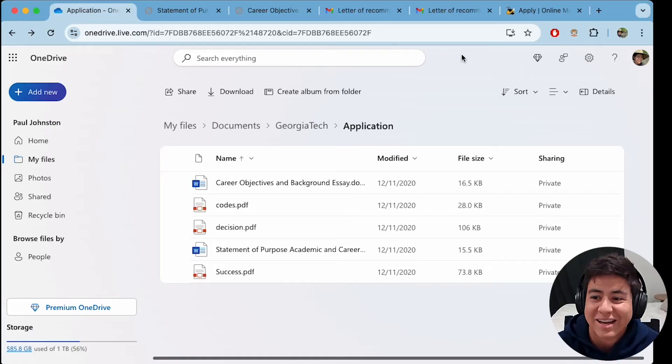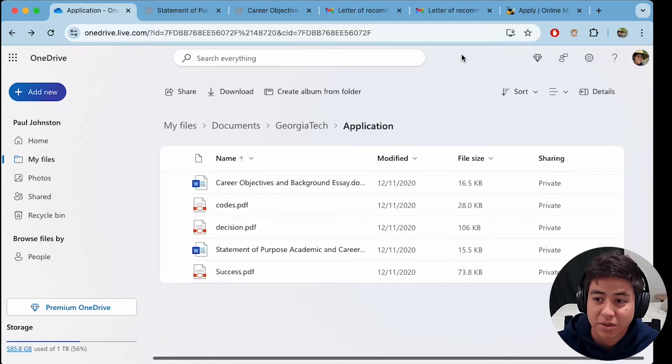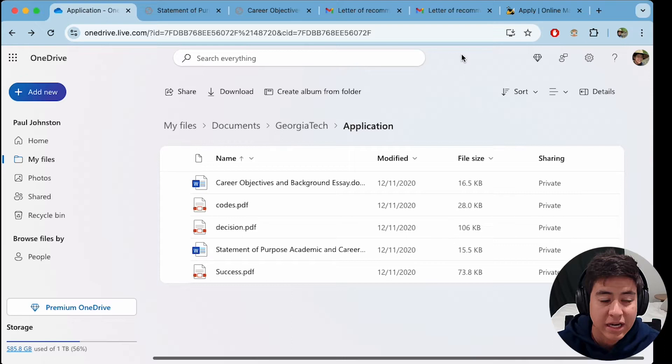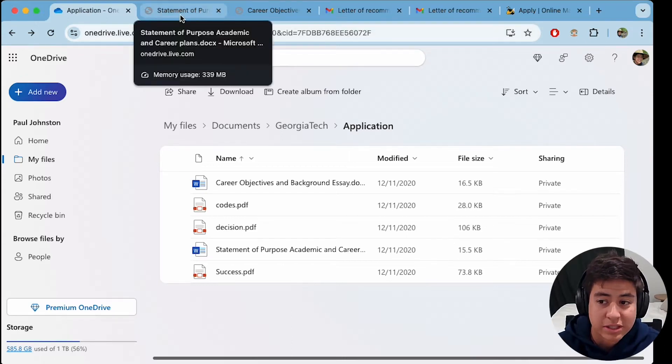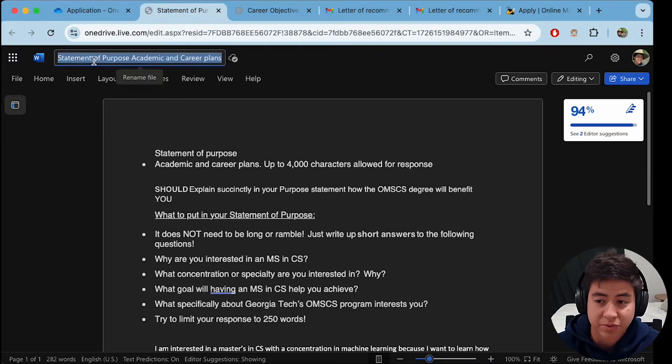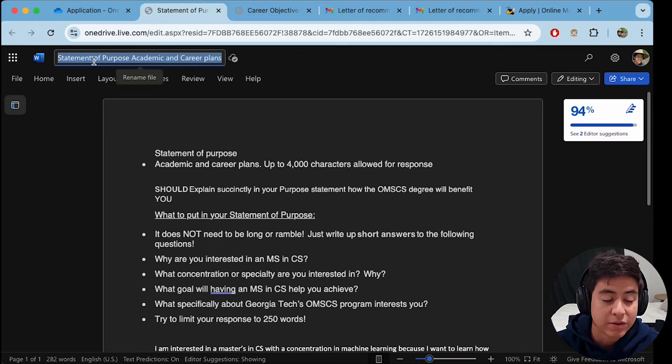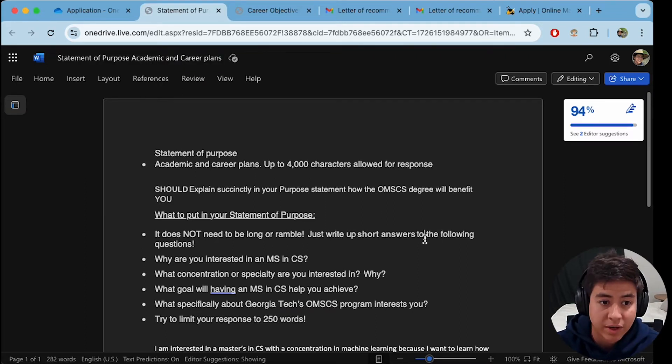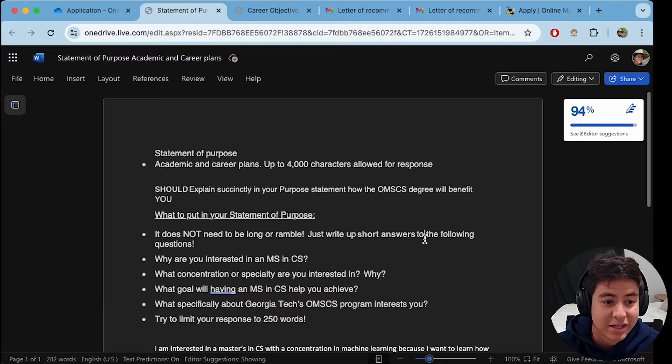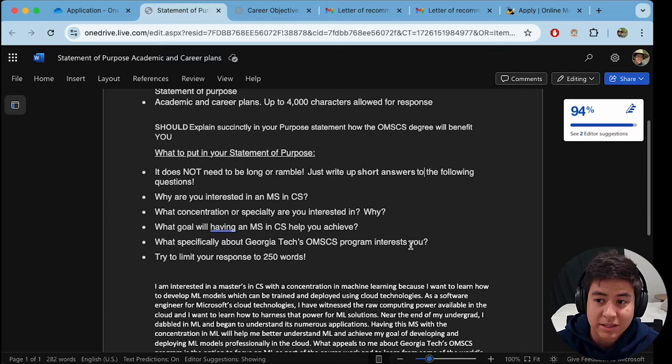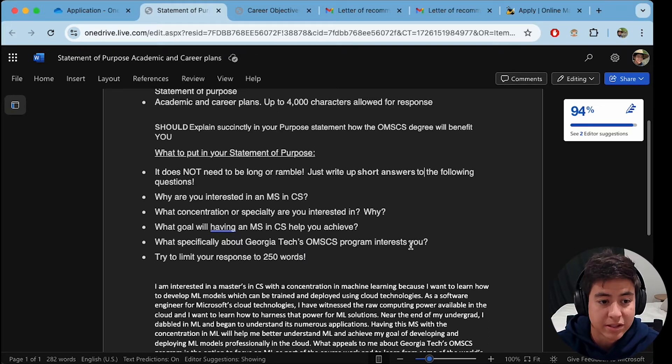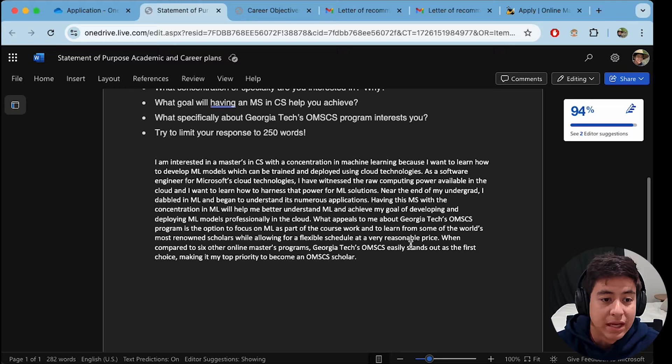All right guys, I'm going to show you exactly what I used to apply to the Georgia Tech OMSCS program, and I got in, so hopefully it can help you to get in. Okay, so first of all, step number one is fill out this statement of purpose academic and career plans that they give you. So basically what they're asking is why are you interested in the program? What do you plan on doing with your degree after you're done? And it kind of needs to be sort of short because of course they have a ton of applicants.